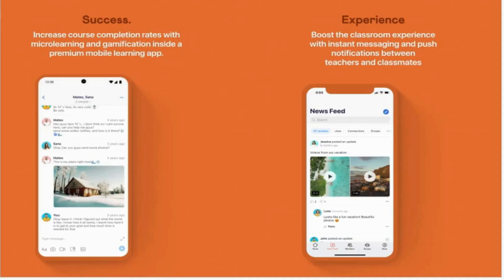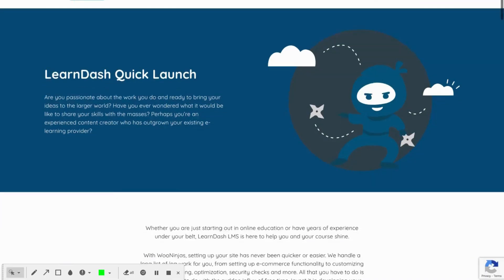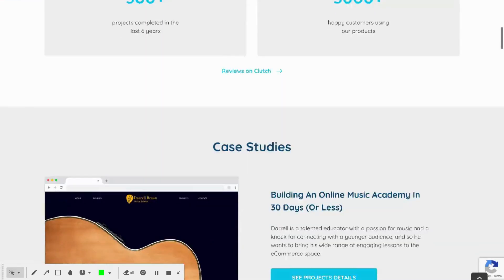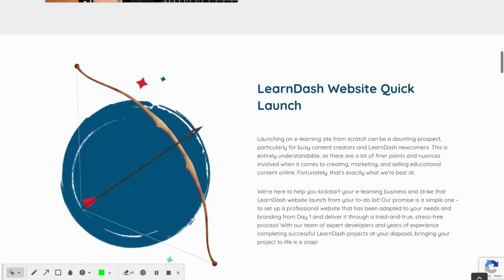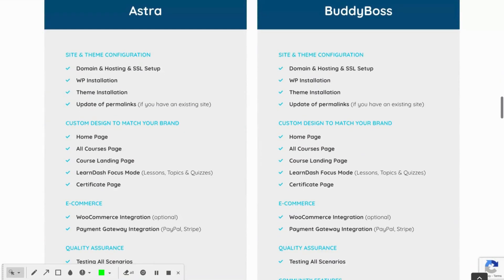The app allows you to send targeted push notifications about your courses to your students to keep students engaged and active. At WooNinjas we do offer a BuddyBoss and LearnDash quick launch service, as you can see here, where we'll help you build and launch your LearnDash site using the BuddyBoss platform, design your site, and fully configure it for you for a fixed price.